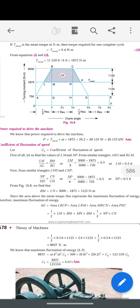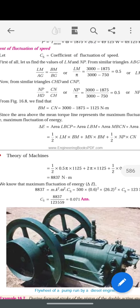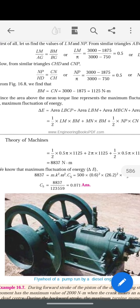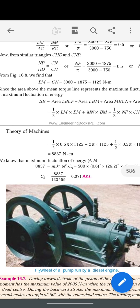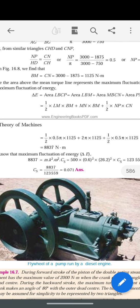Next, we need to calculate the coefficient of fluctuation of speed. The formula is: Δe = mk²ω²Cs, where m is the mass of the flywheel, k is the radius of gyration, ω is the angular velocity, and Cs is the value we need to calculate.